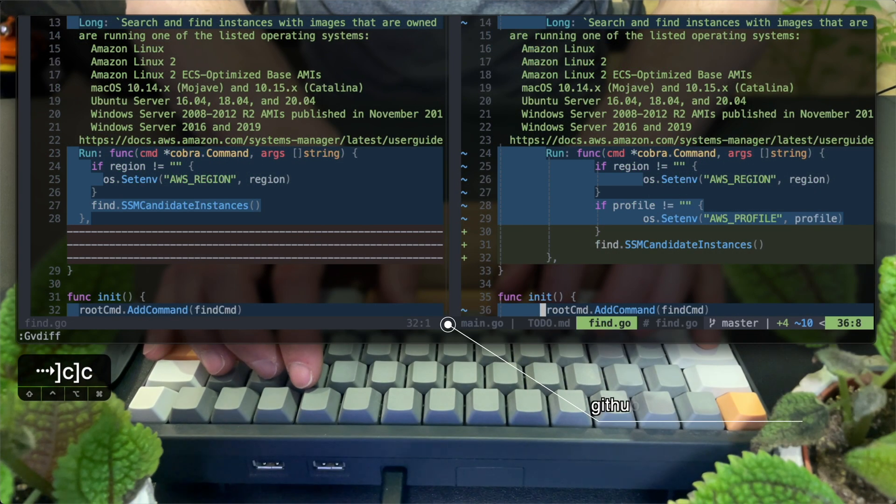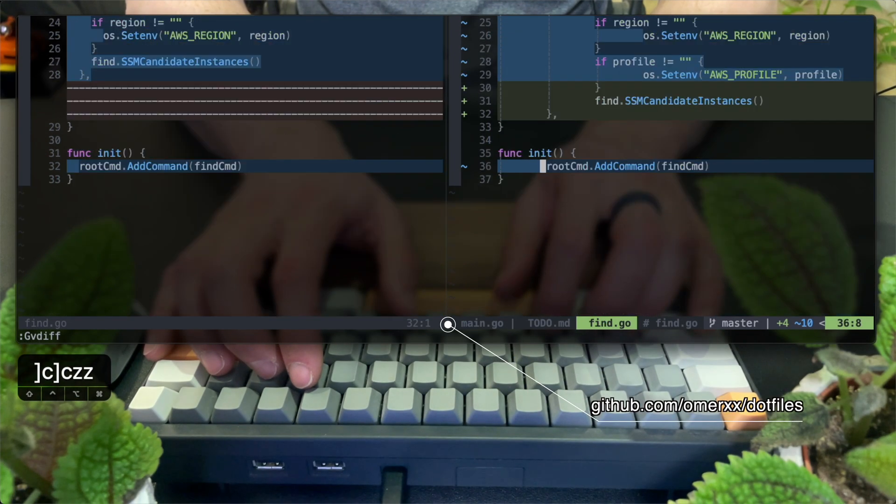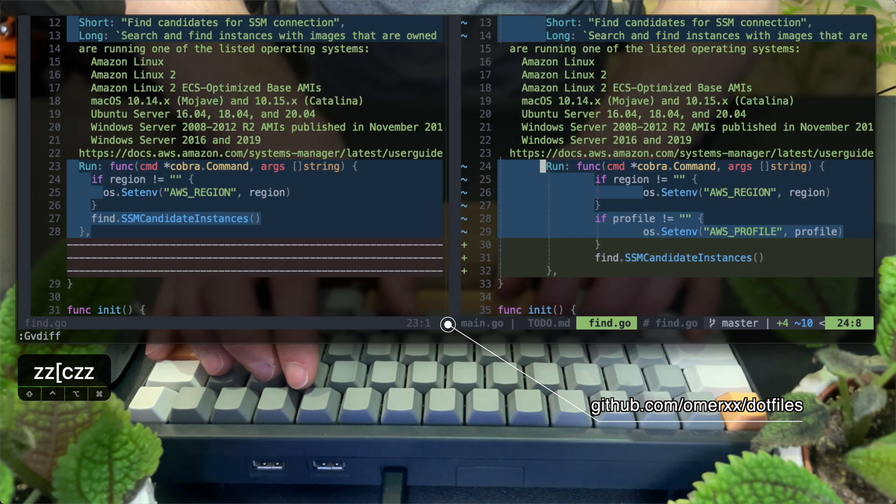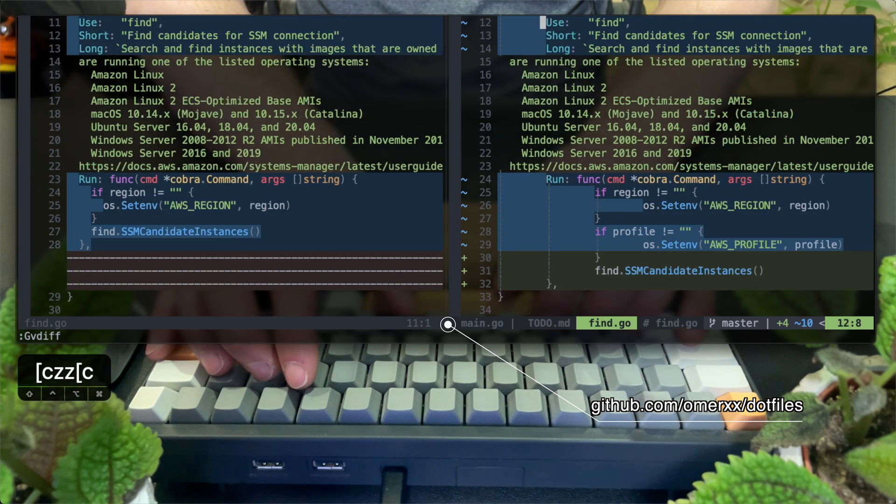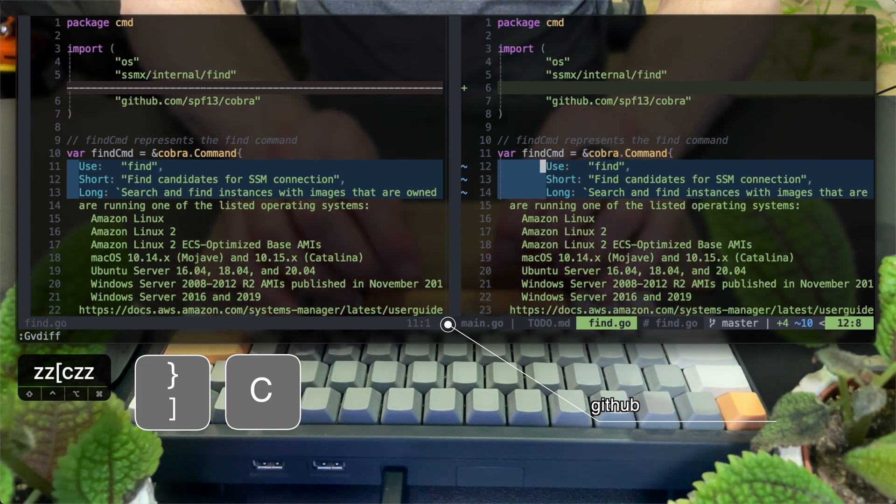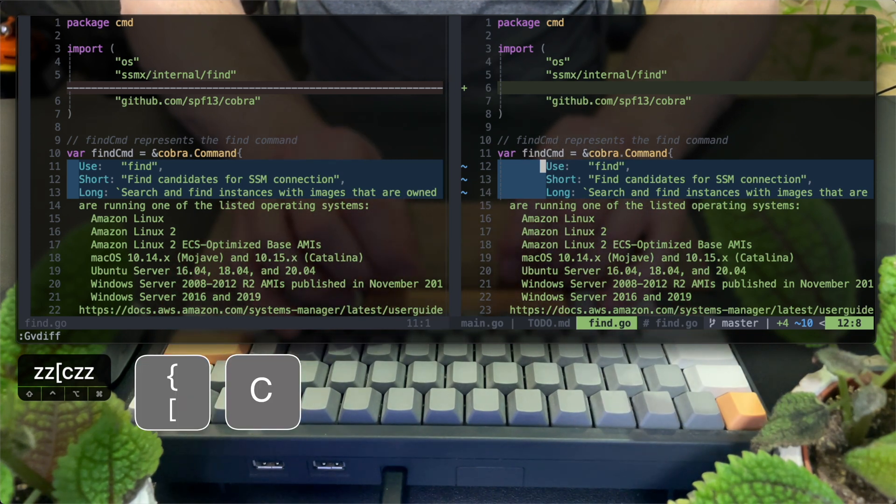In my NeoVim Lua configuration that you can find on GitHub, by the way, I have mapping that are using the close bracket and C to jump to the next change and the opening bracket and C to jump to the previous change.